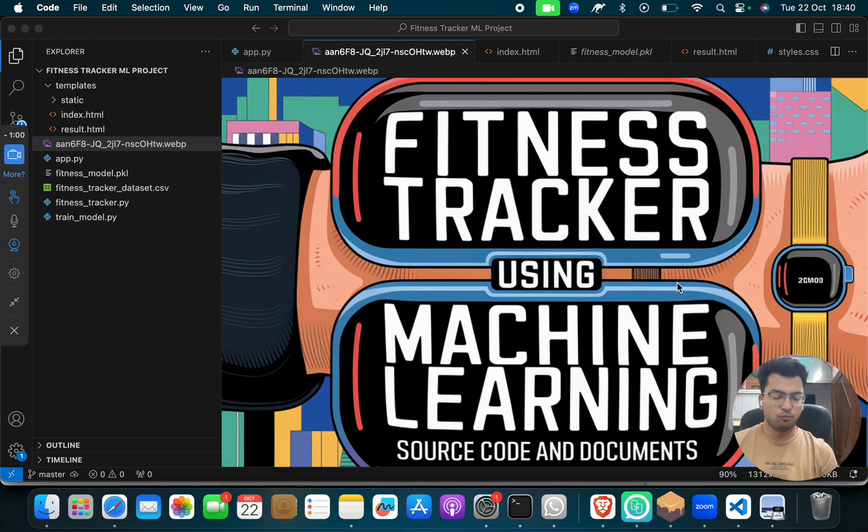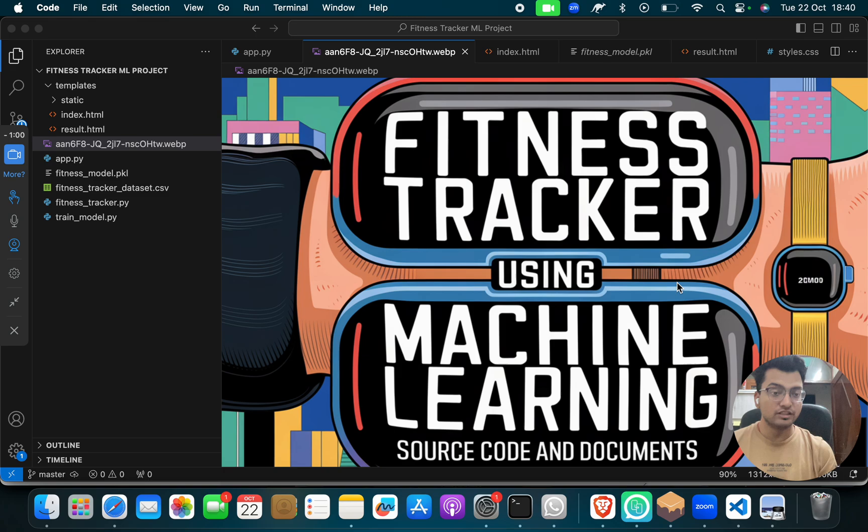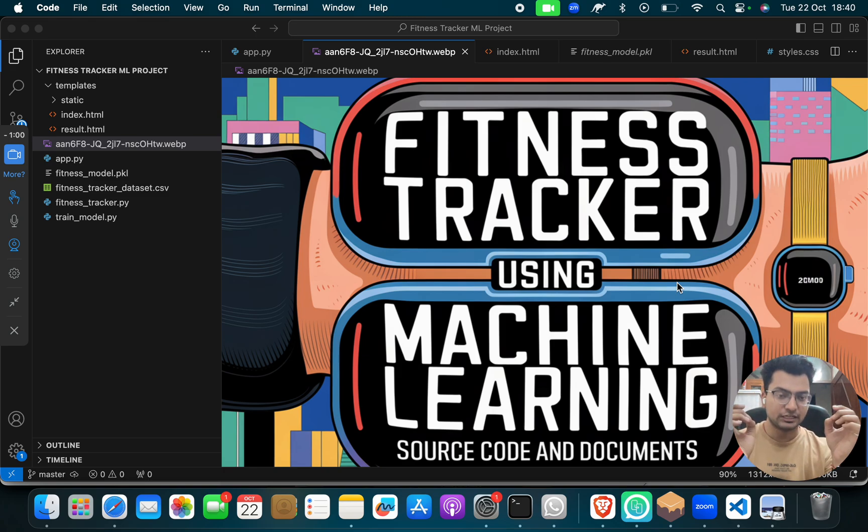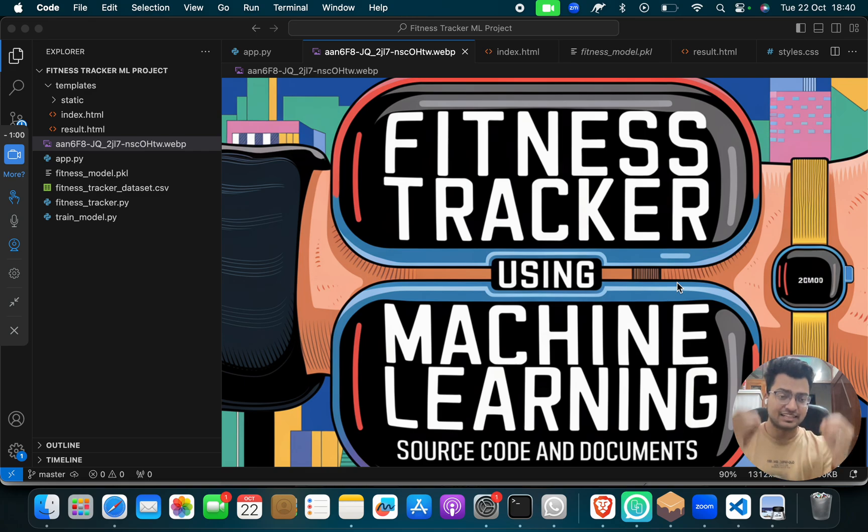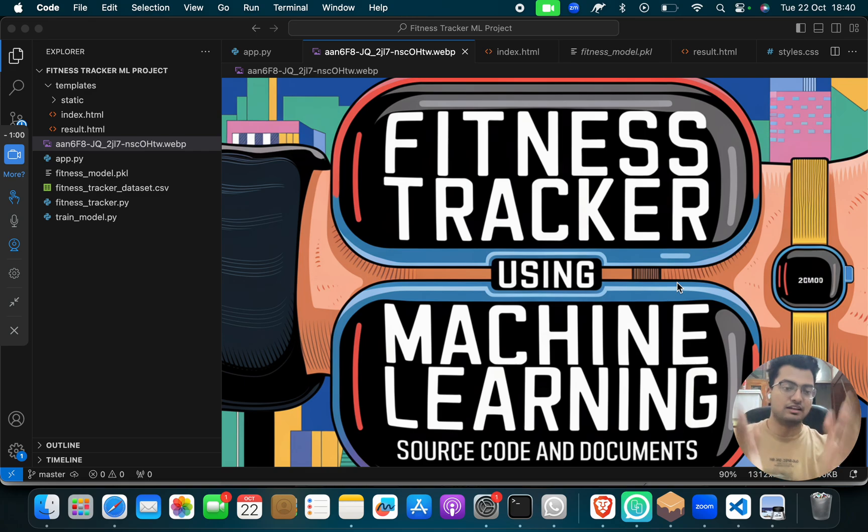Hello my beautiful girls and handsome boys. How are you? I hope you are doing well. Today I have come with a new project: fitness tracking system using machine learning, or you can say fitness tracker using machine learning, fitness detection using machine learning. This is about fitness using machine learning.